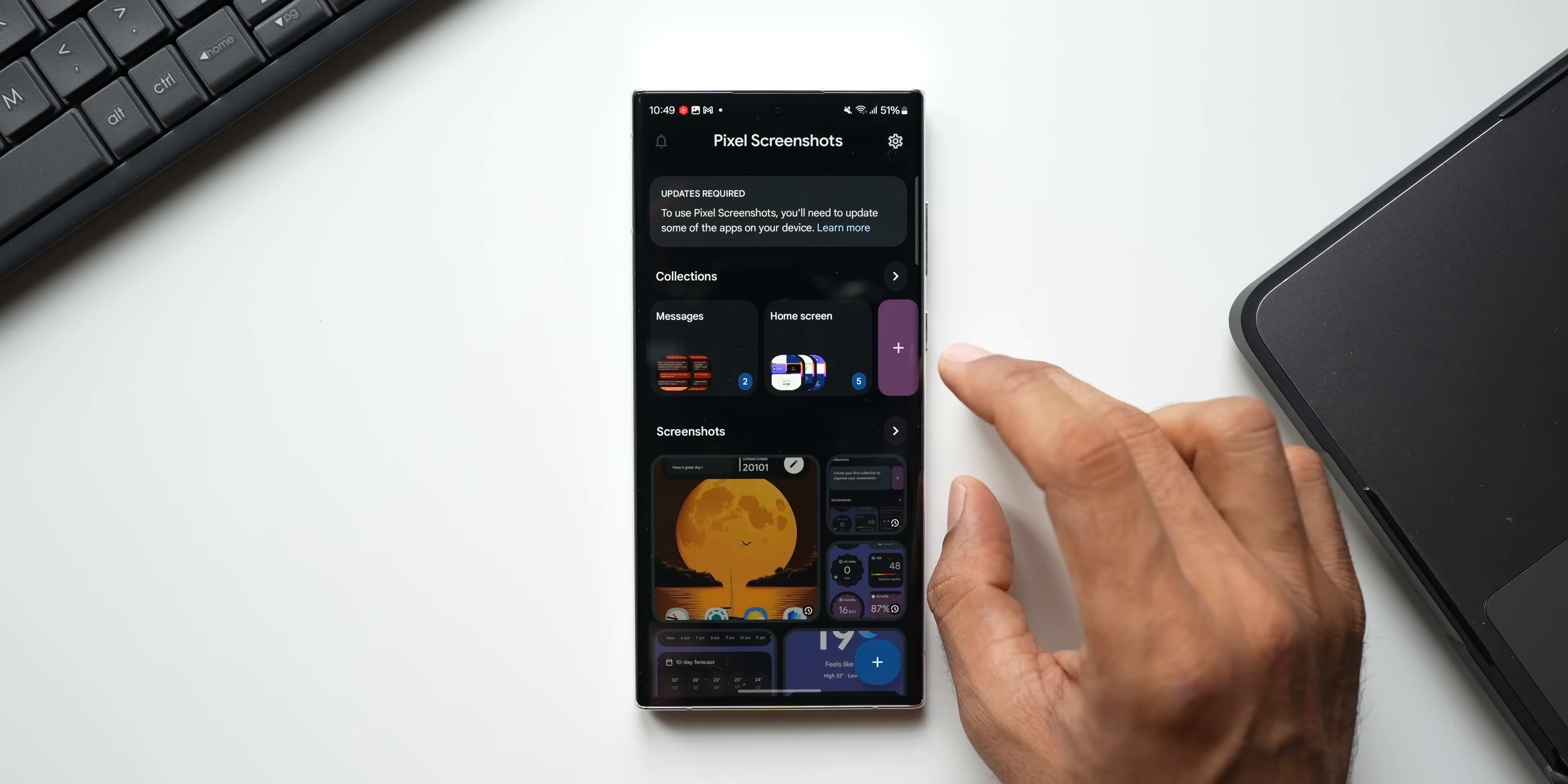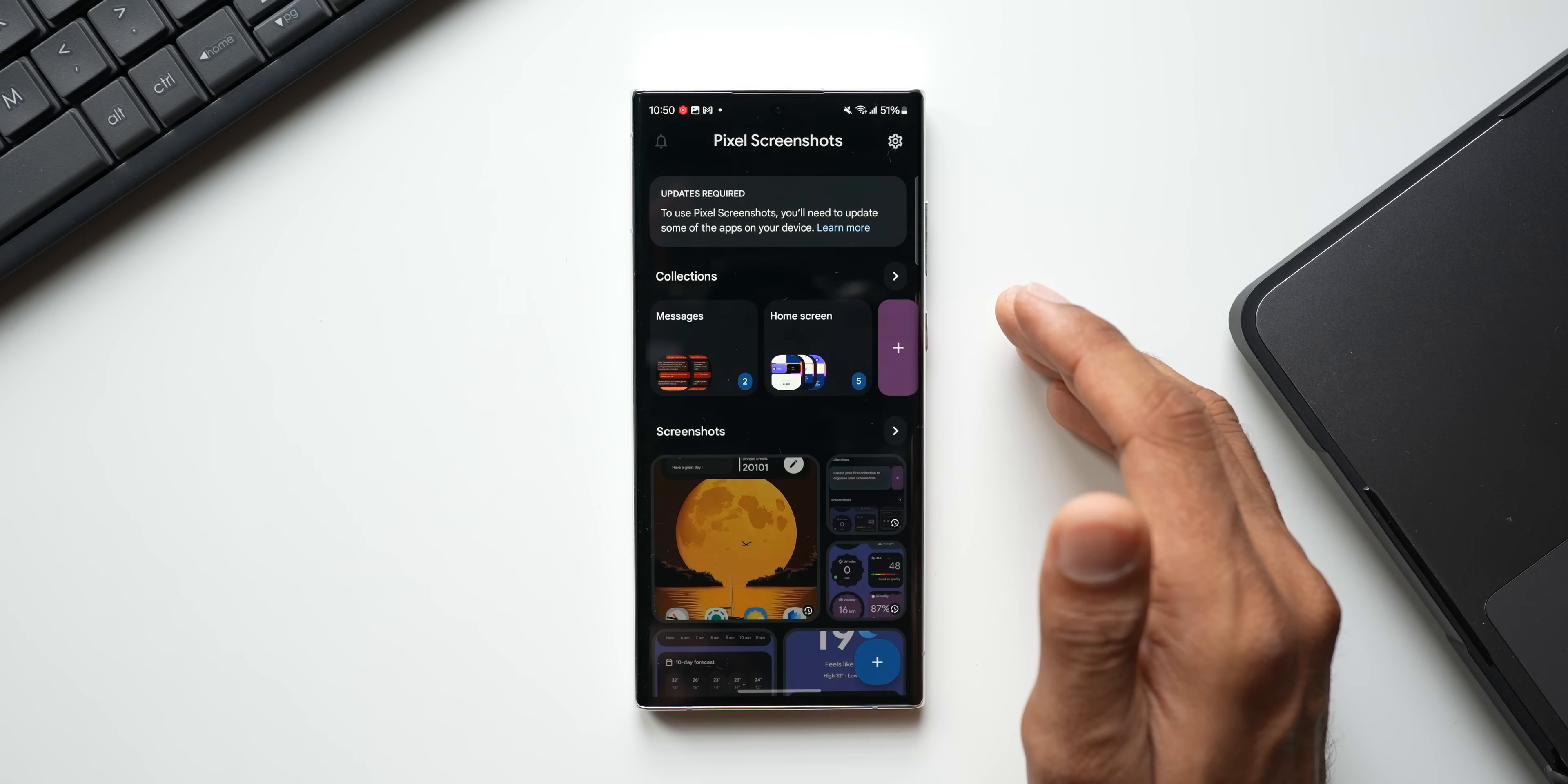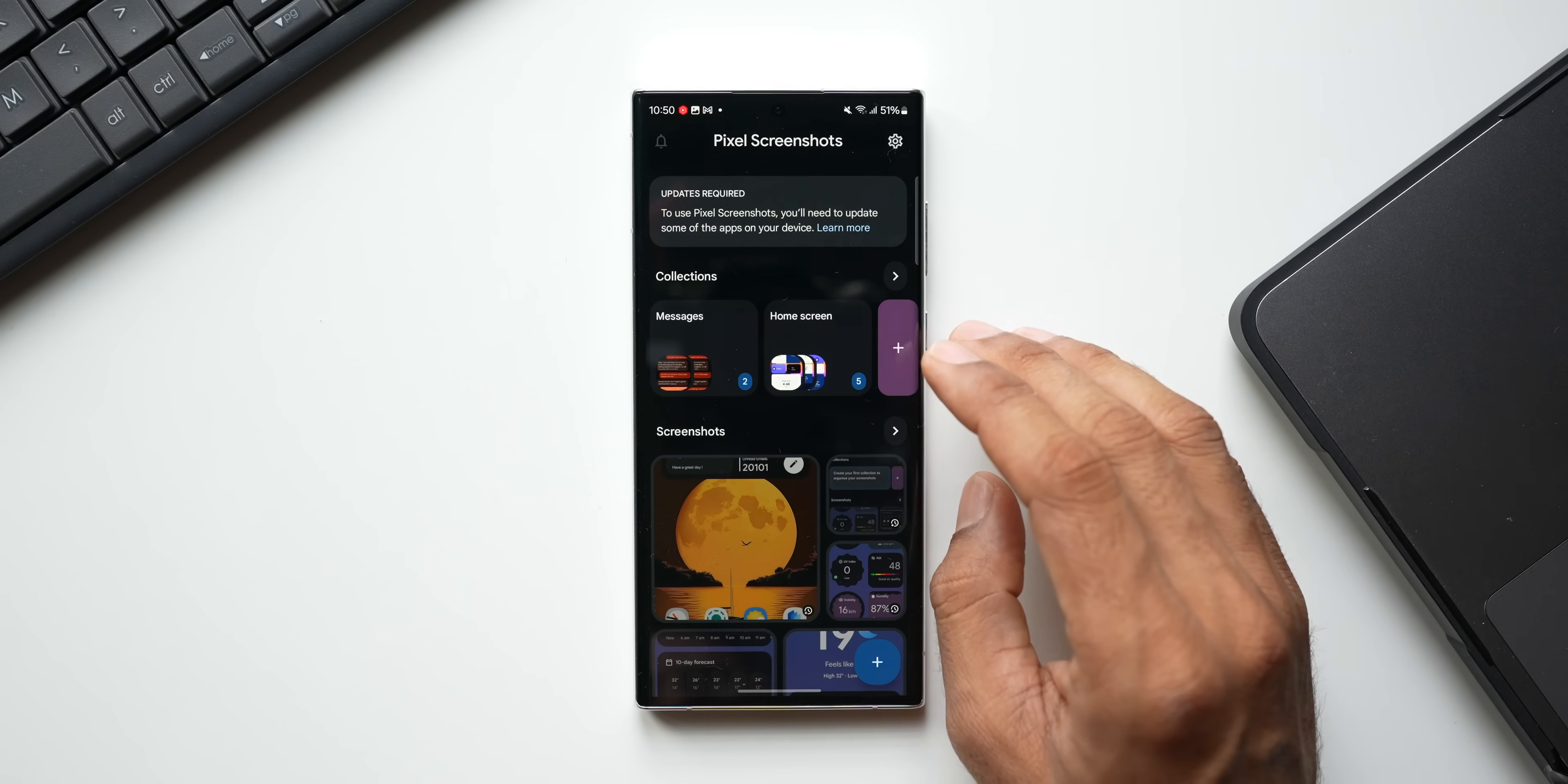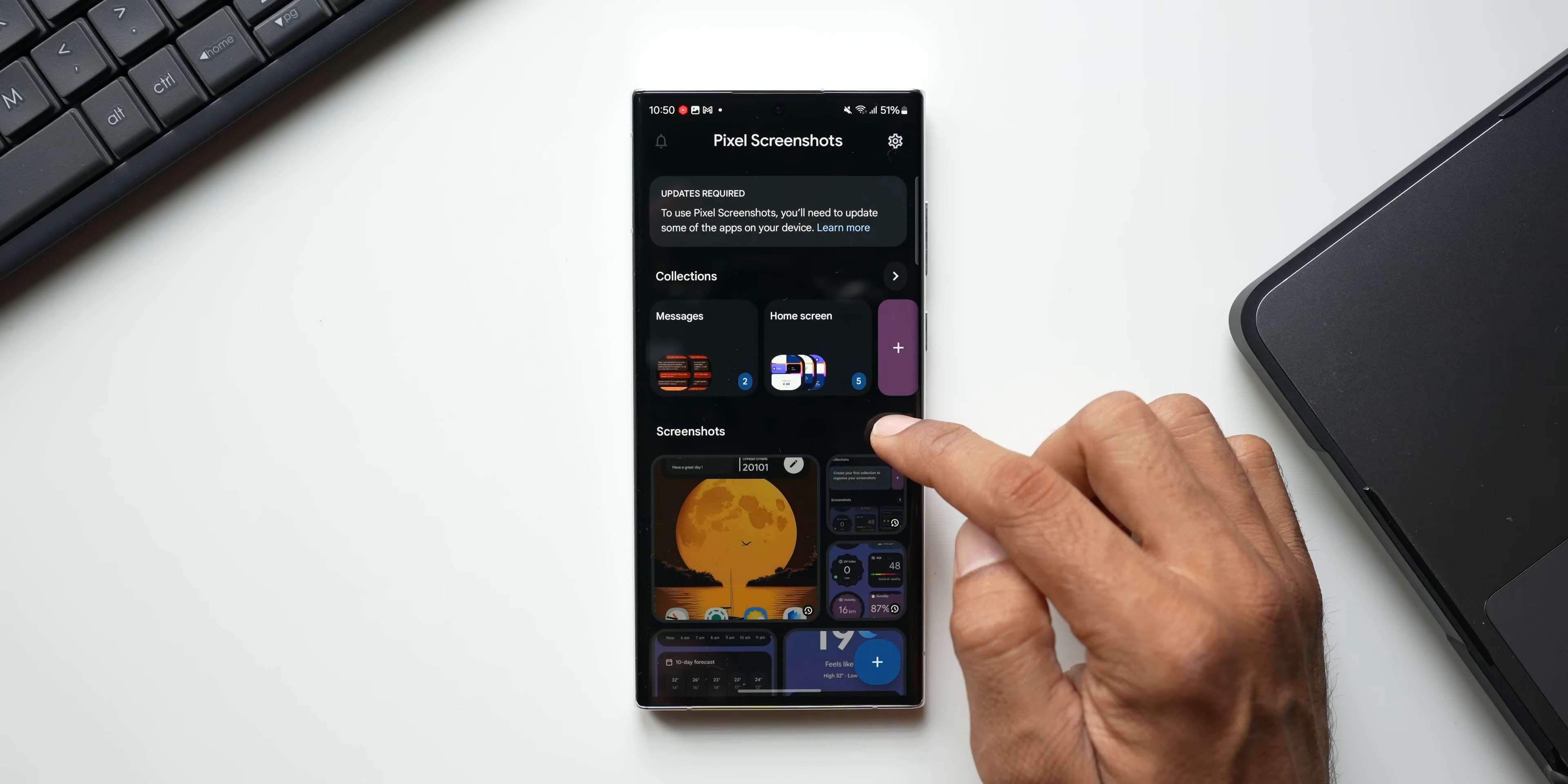Let me go back. Once the collections are created, it will show up right here on the top. You can create your own collections here. You can probably create a shopping collection where you can save all the screenshots of the shopping applications or anything related to shopping, or you can create some other categories or collections right here. It will show up right here on the top.